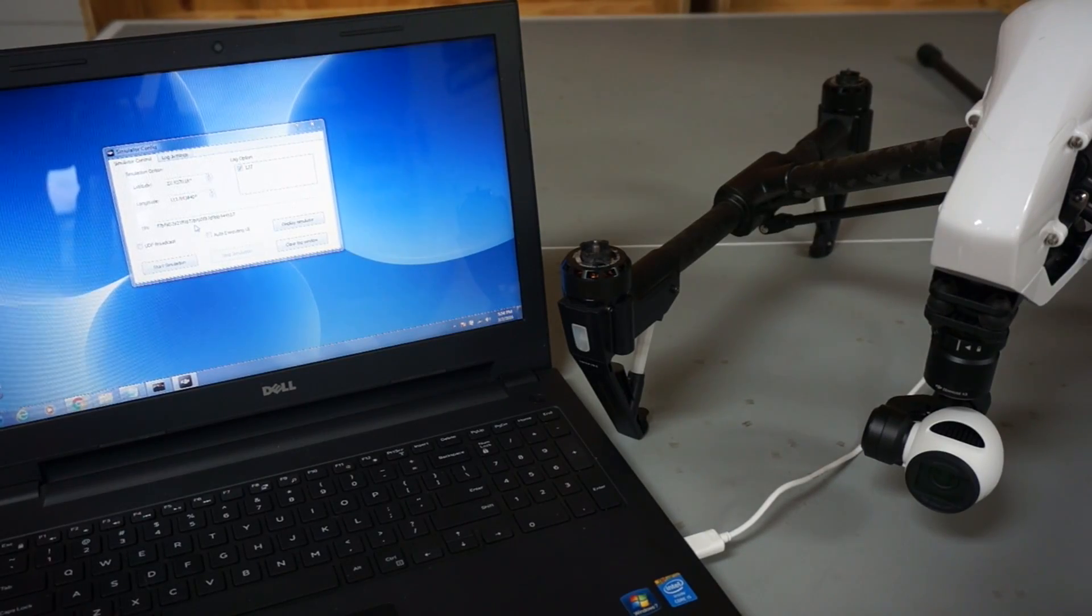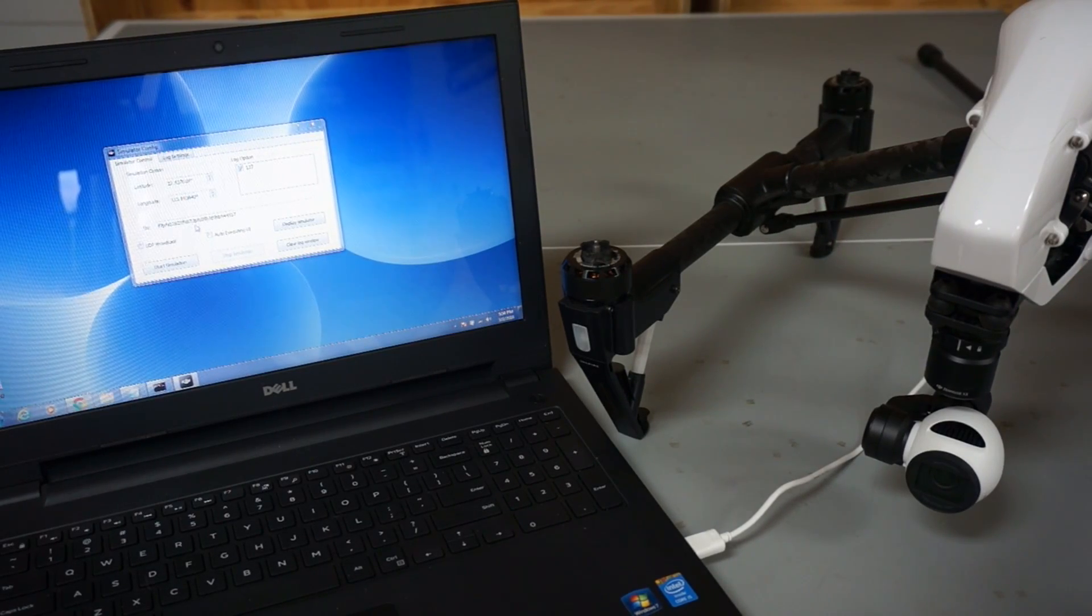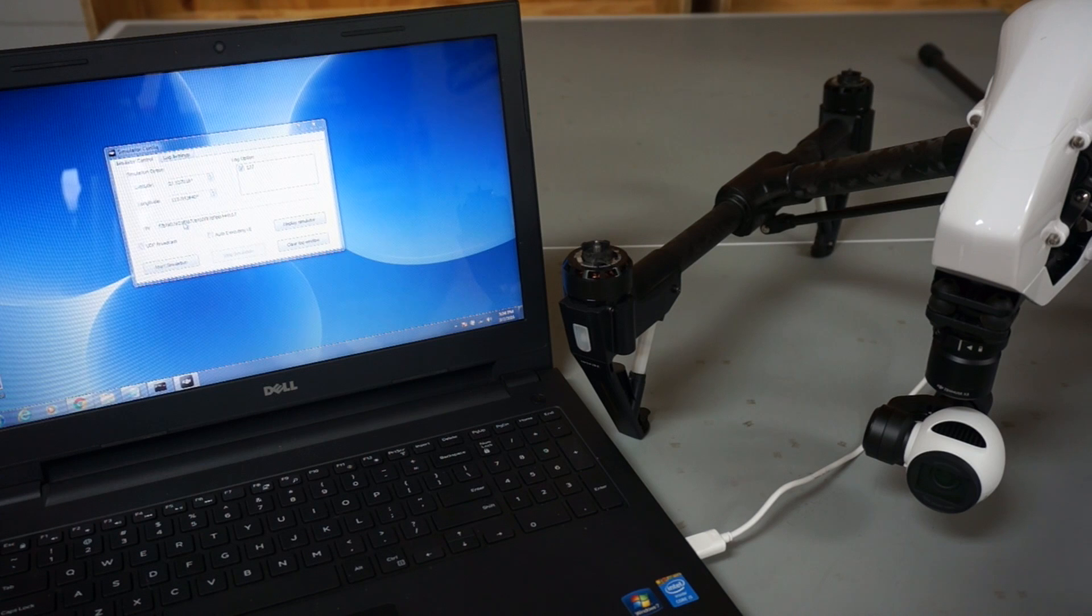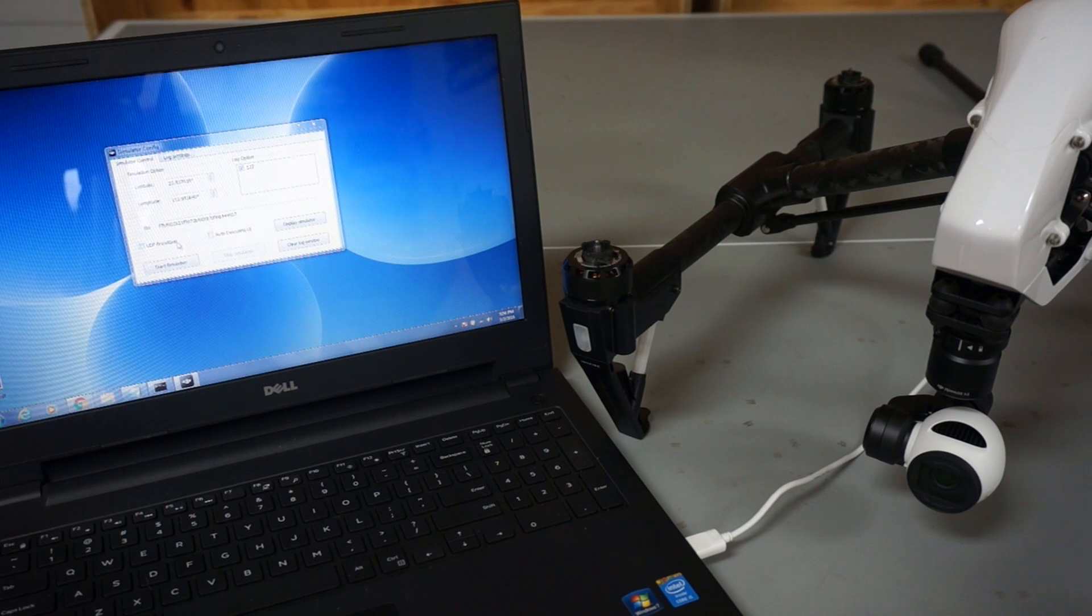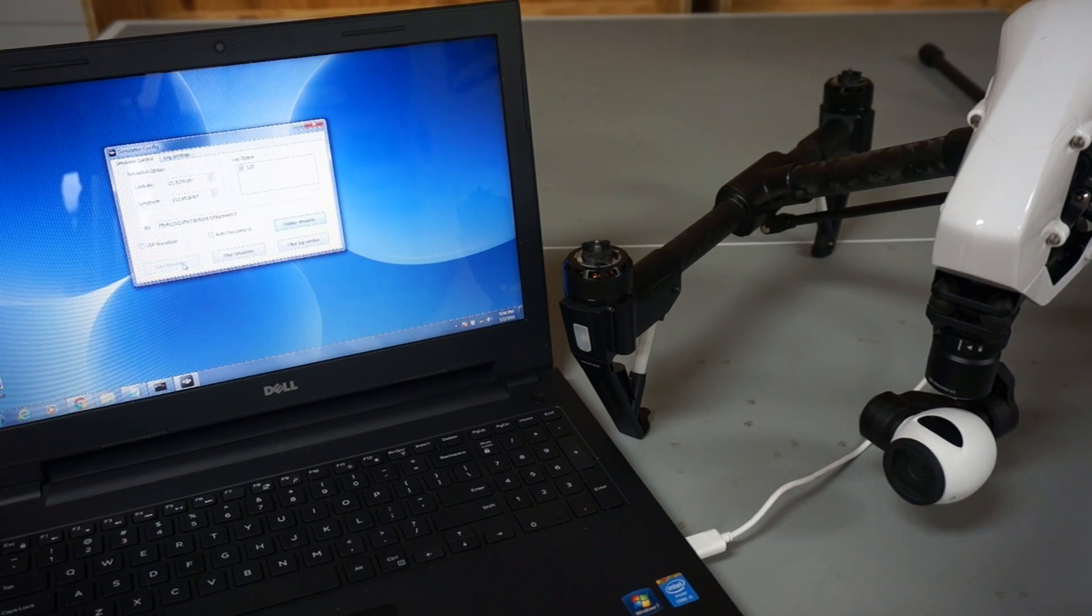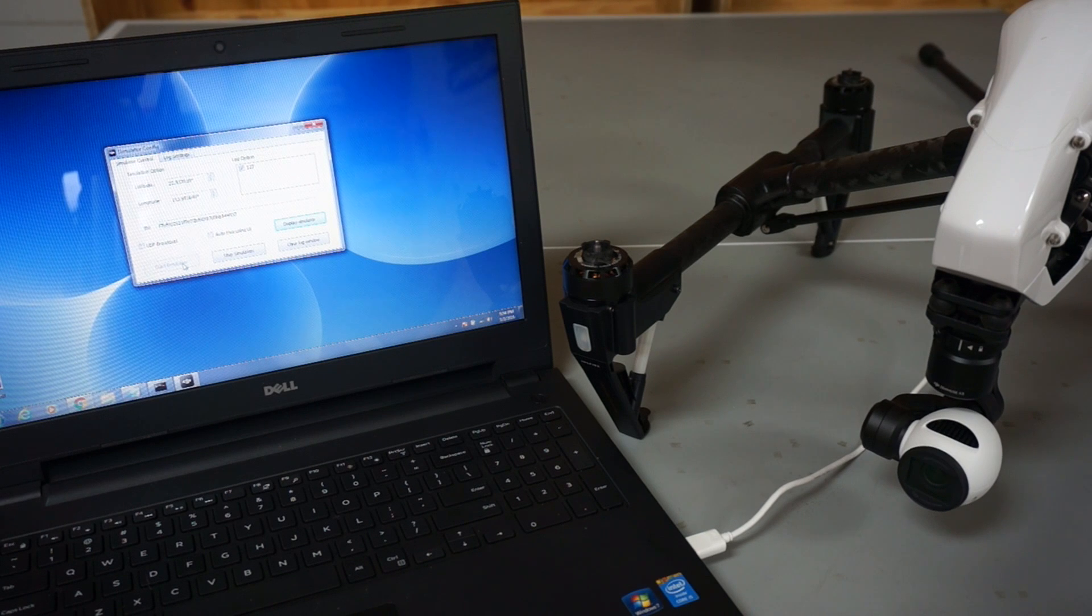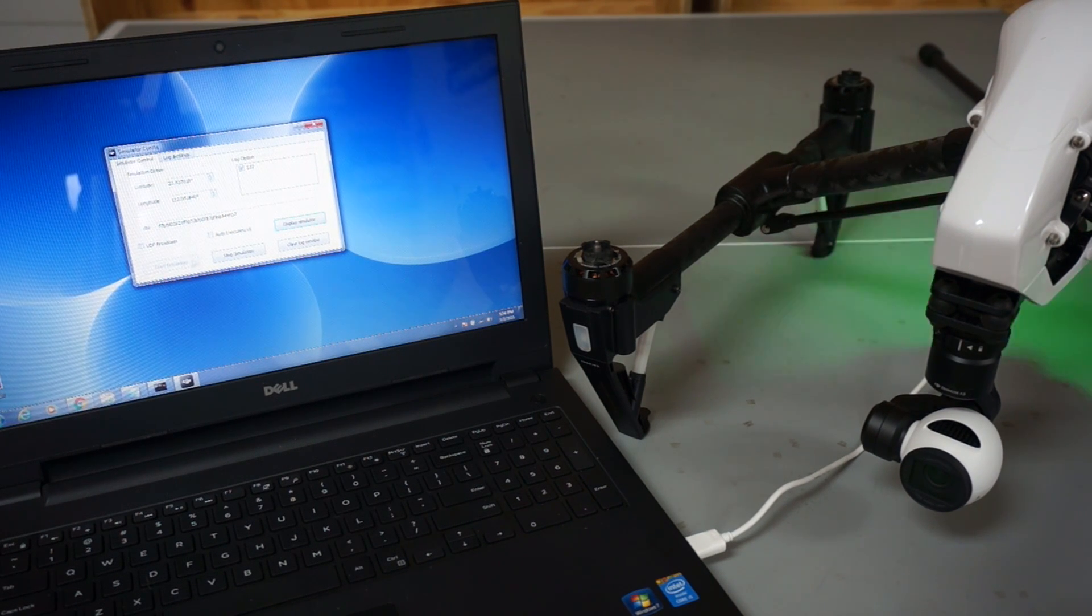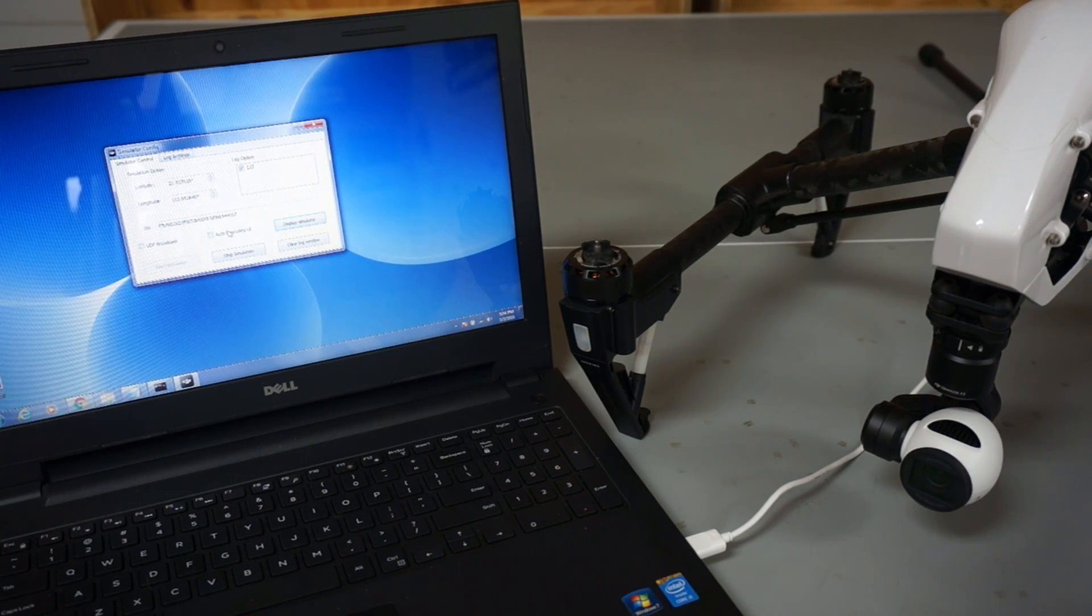With your aircraft powered up, you'll notice the serial number field will populate. Now watch as I hit start simulation. If you watch the camera gimbal, you can see it move a little bit, which gives us feedback that we're in simulation mode.